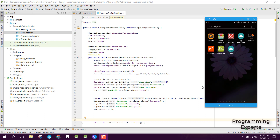Bismillahirrahmanirrahim. Welcome to my another video series on Android app development. From now onwards I will be teaching you on how to use the FFmpeg library in Android Studio. This will be our first module, and in this module I will teach you how to trim the video or how to cut the video using the FFmpeg library in Android Studio.